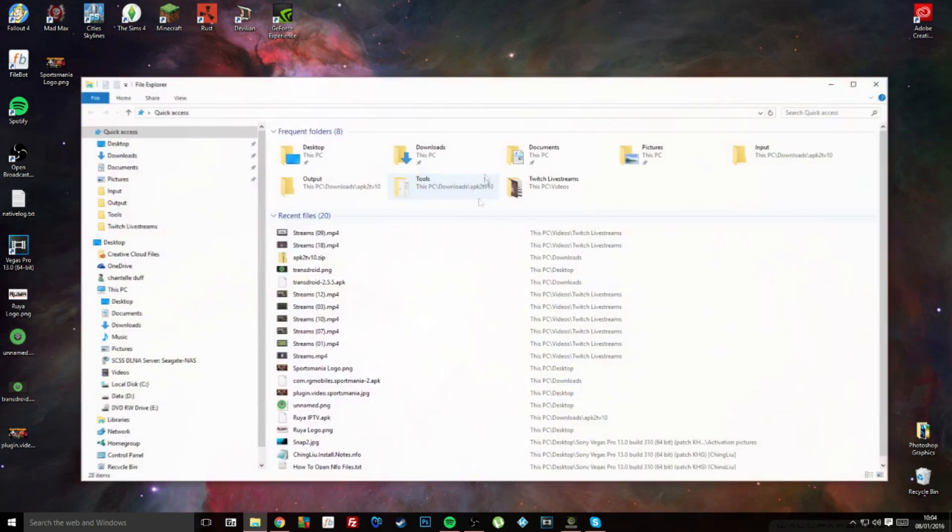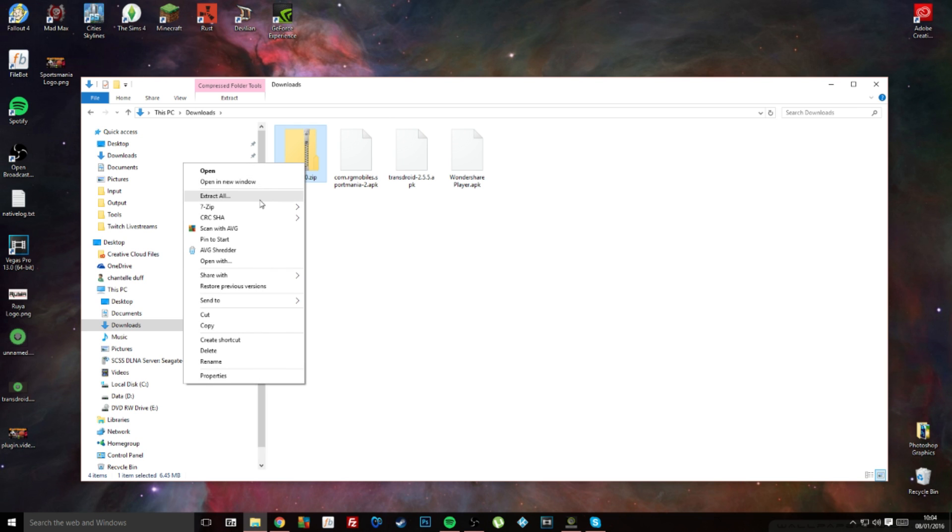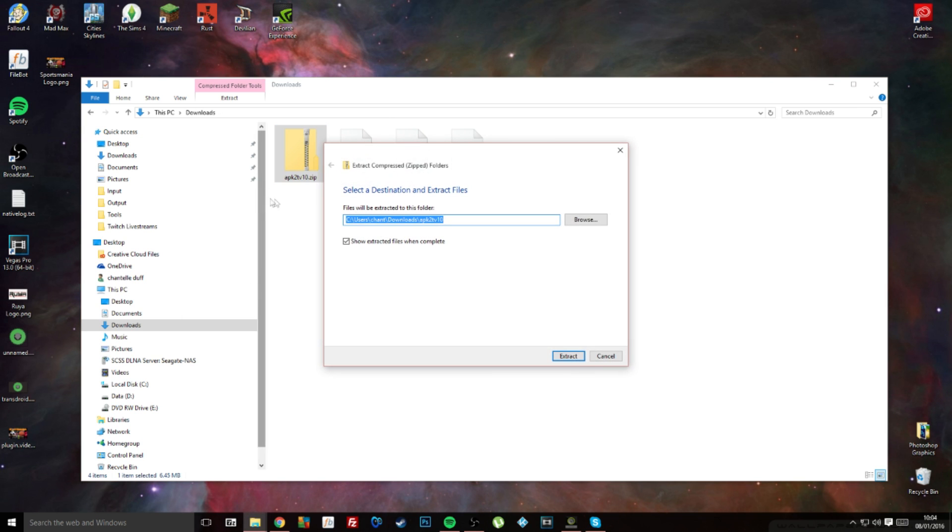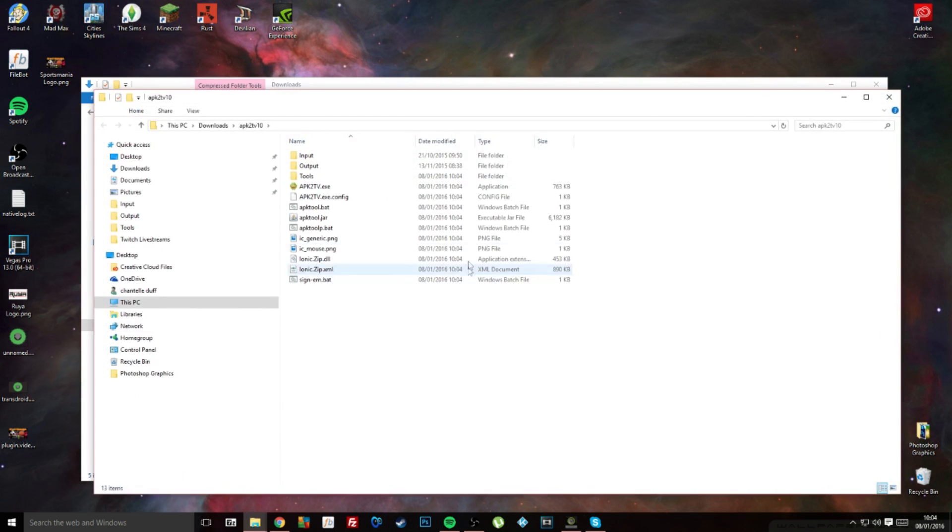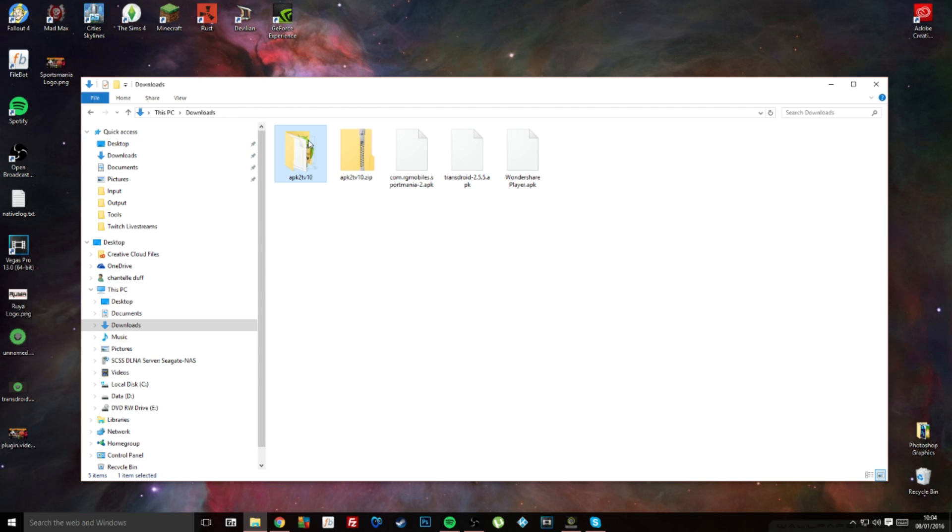Once you've downloaded the zip file, this is what you'll get. What you want to do is extract this, just extract it to the same folder. It doesn't really matter where you extract it, or wherever is best for you.